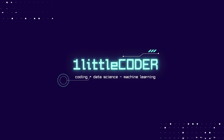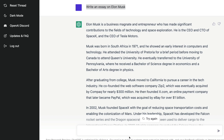Hey, what's up coders, welcome to One Little Coder. With the rise of tools like ChatGPT and GPT-3, a lot of people have started using these tools to create long-form articles and publish them online. This makes it very hard to distinguish between articles written by a human or articles written purely by AI-generated tools. So the question becomes: how do we detect whether an article has been written by a human or by tools like GPT-3 or ChatGPT?